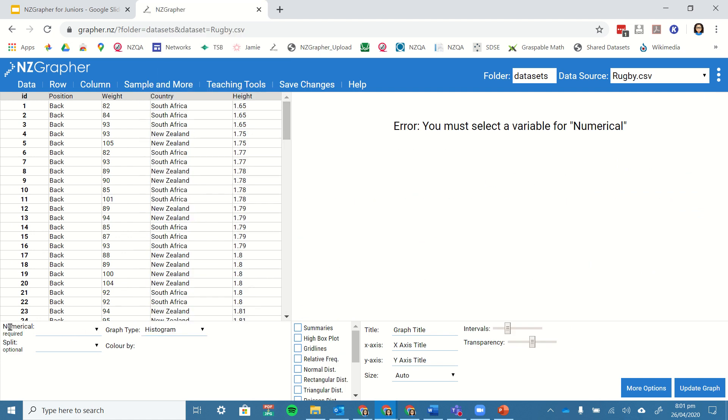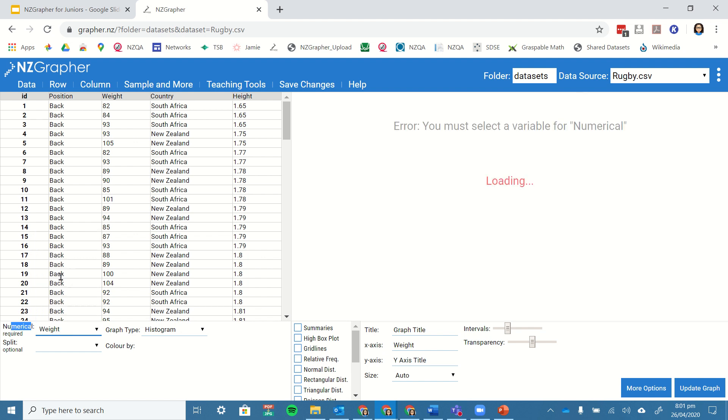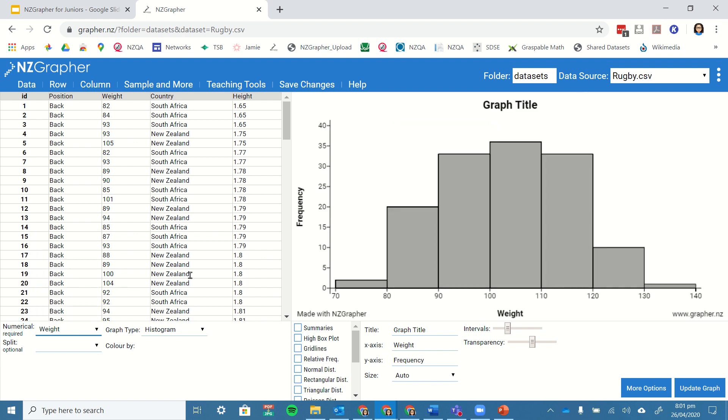It needs to be a numerical variable, so that could be weight or height, either of those is numerical. I'm going to choose the weight, and you can see it's automatically classified and split them up into between 70 and 80 kilos, between 80 and 90, and so on.